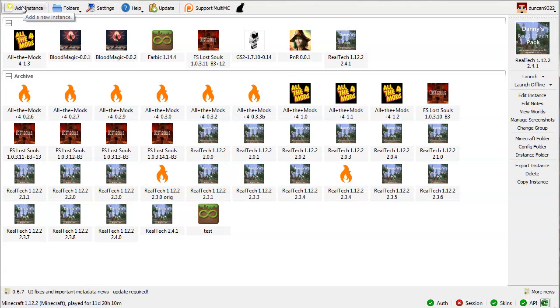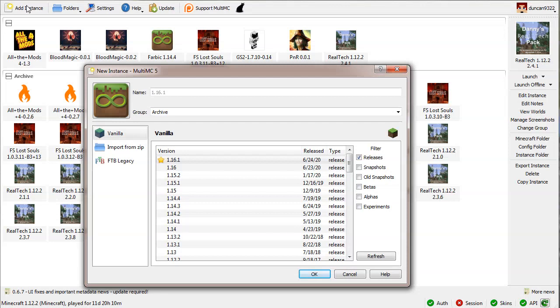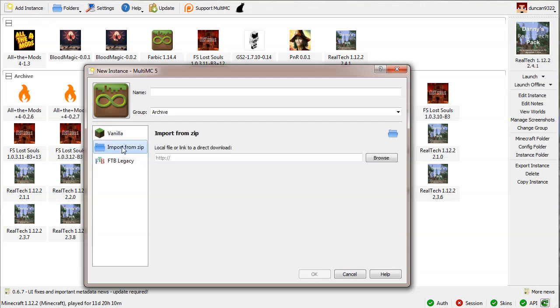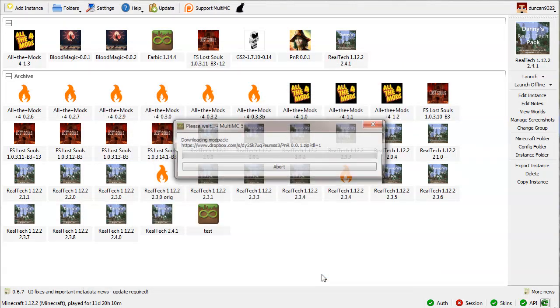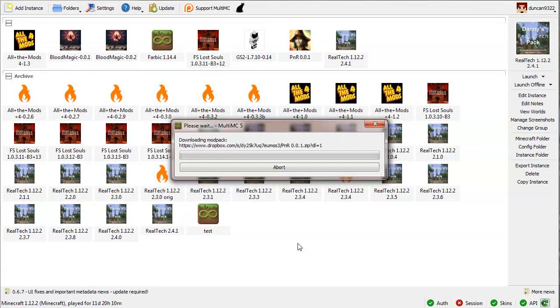So here's a little how-to. I'm using MultiMC to install the Pneumaticraft Pressurized mod pack. I click add instance, then select import from zip file and paste in the URL which has a 1 at the end - important. Then you click OK and it downloads.